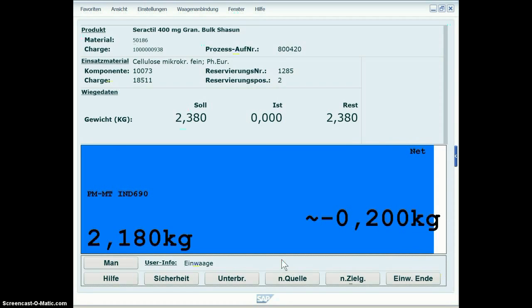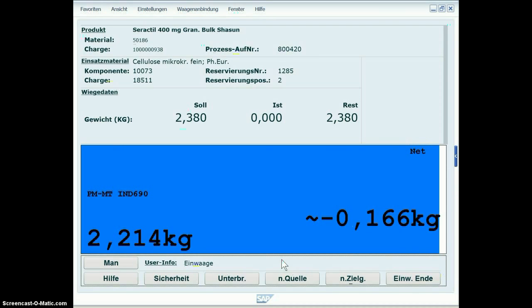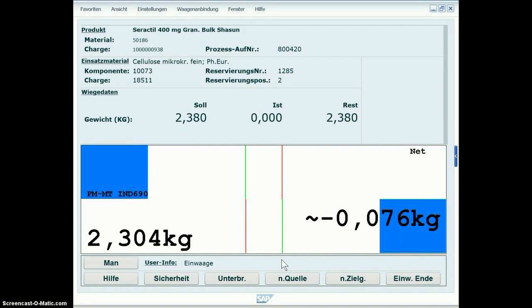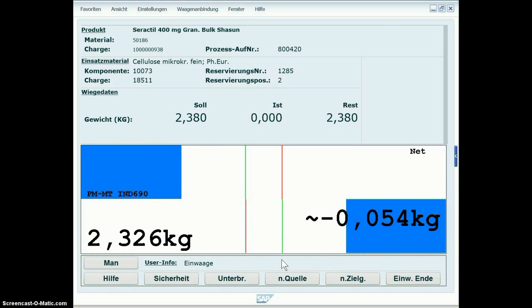If you are close to the target weight, the scale bar changes its view and you see a split chain scale bar which helps you to come close to the target.